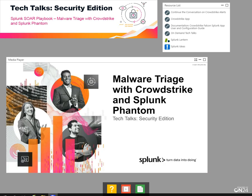Welcome to Tech Talks. Our security edition today is focused on malware triage with CrowdStrike and Splunk Phantom.